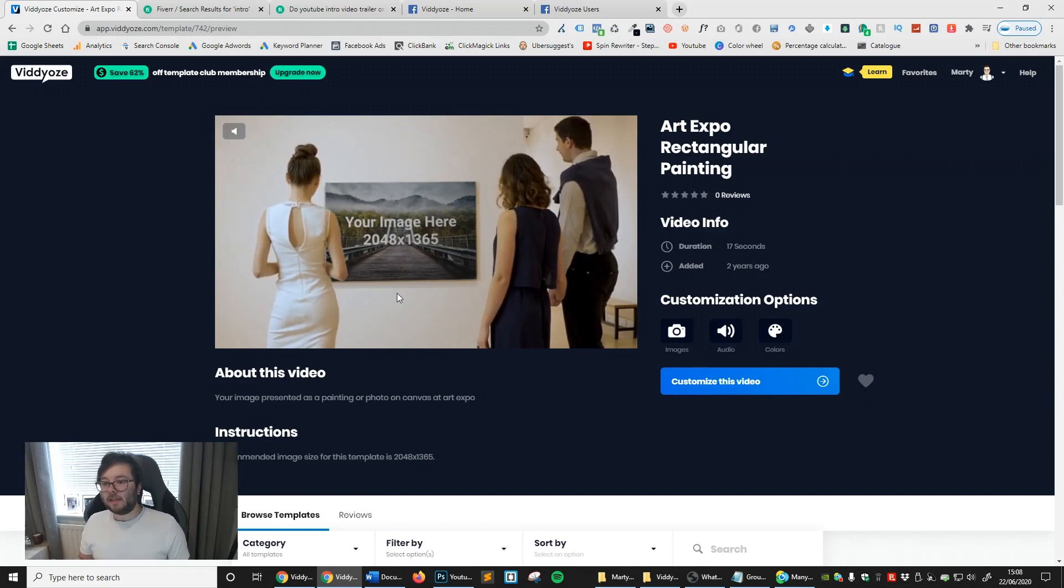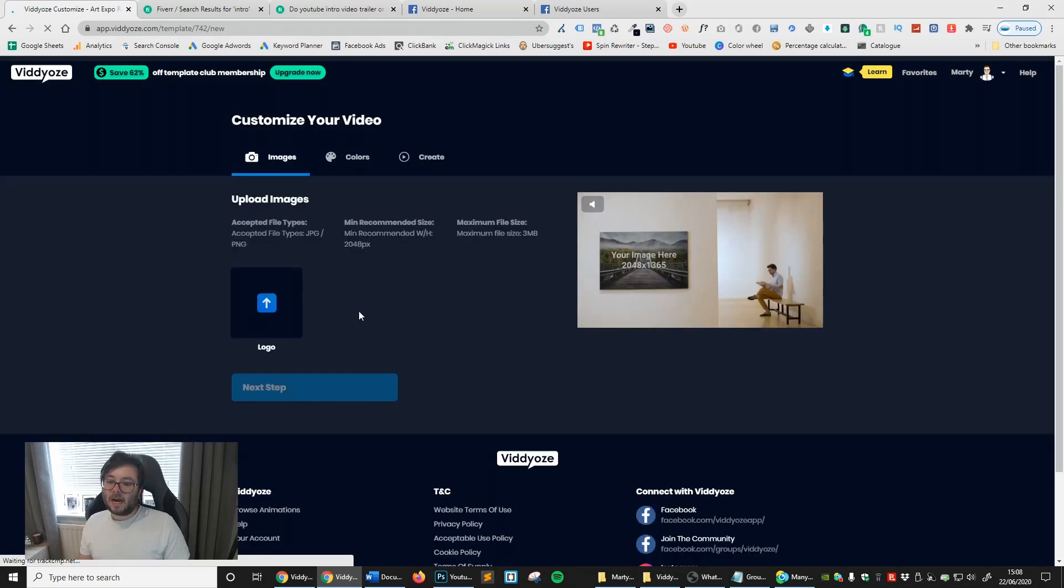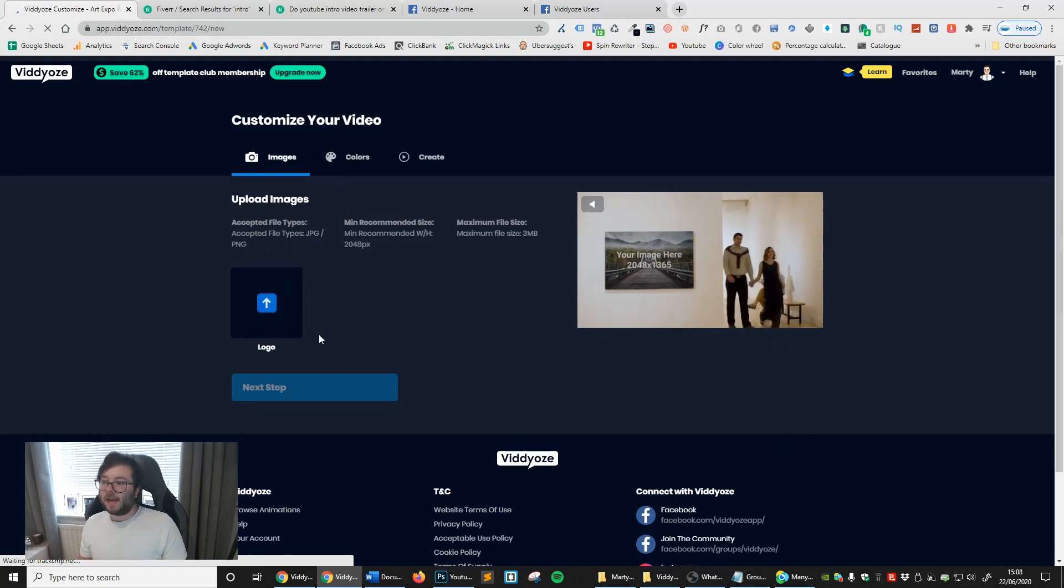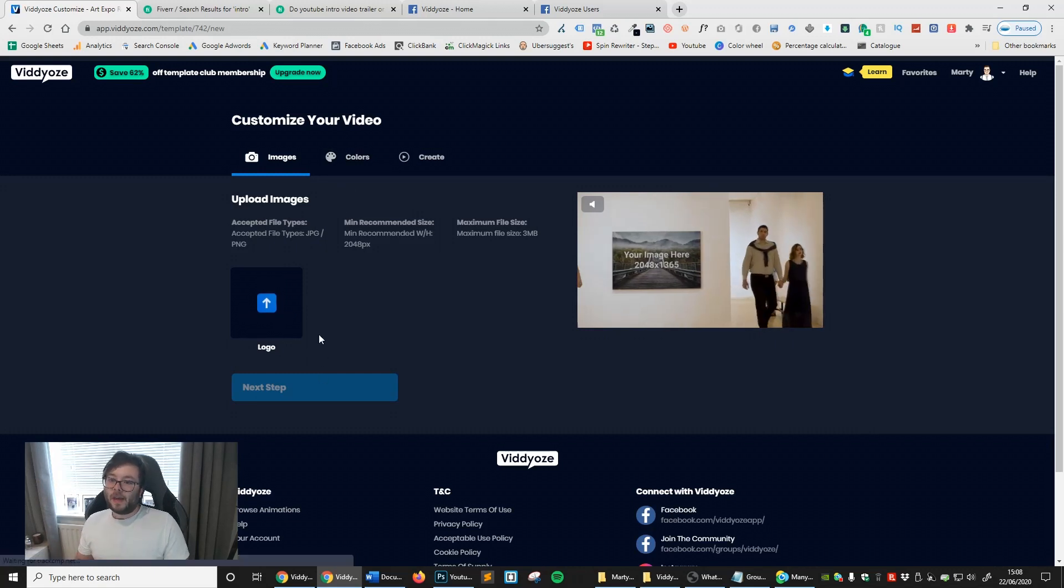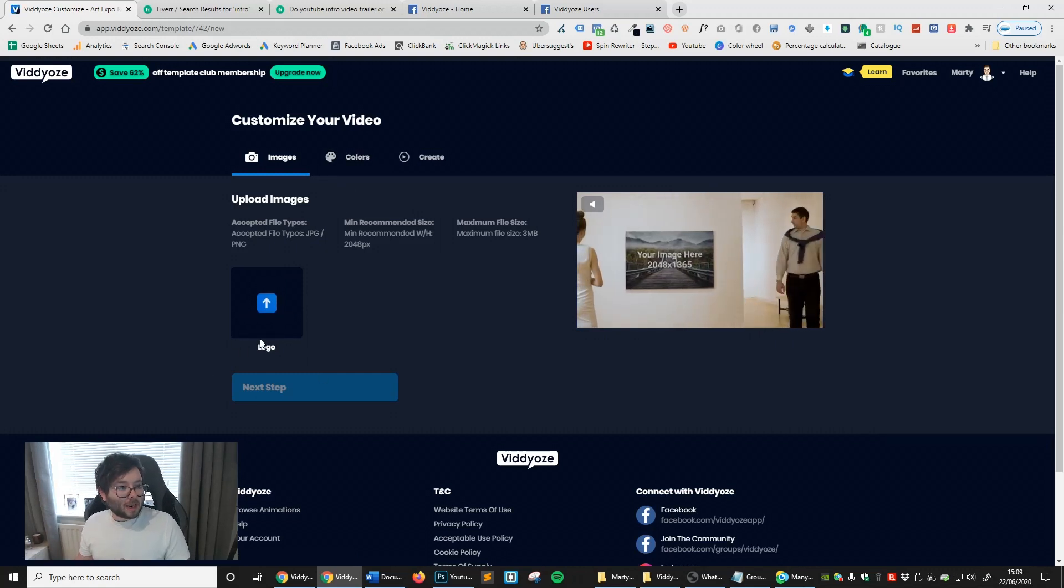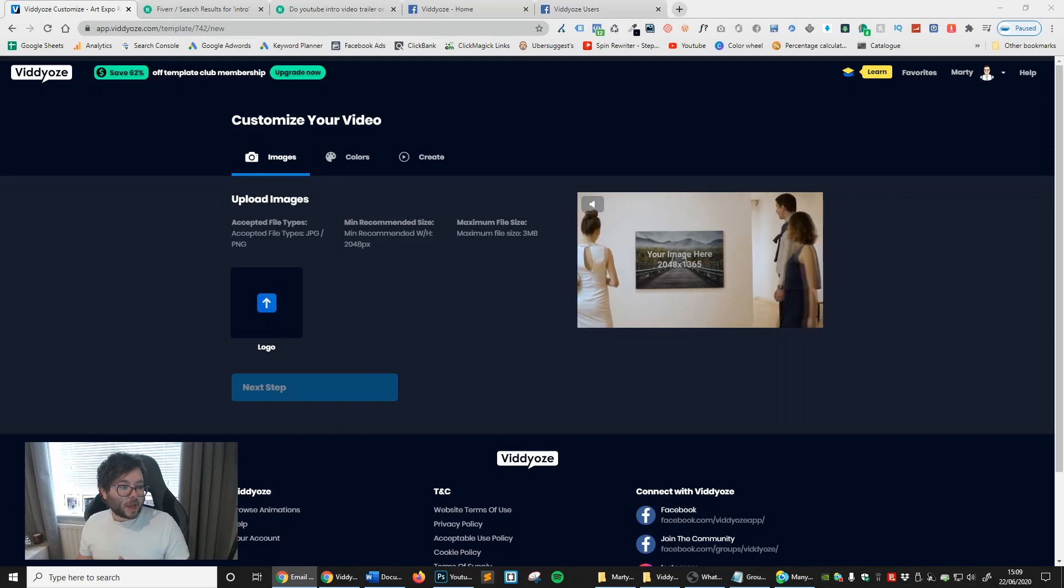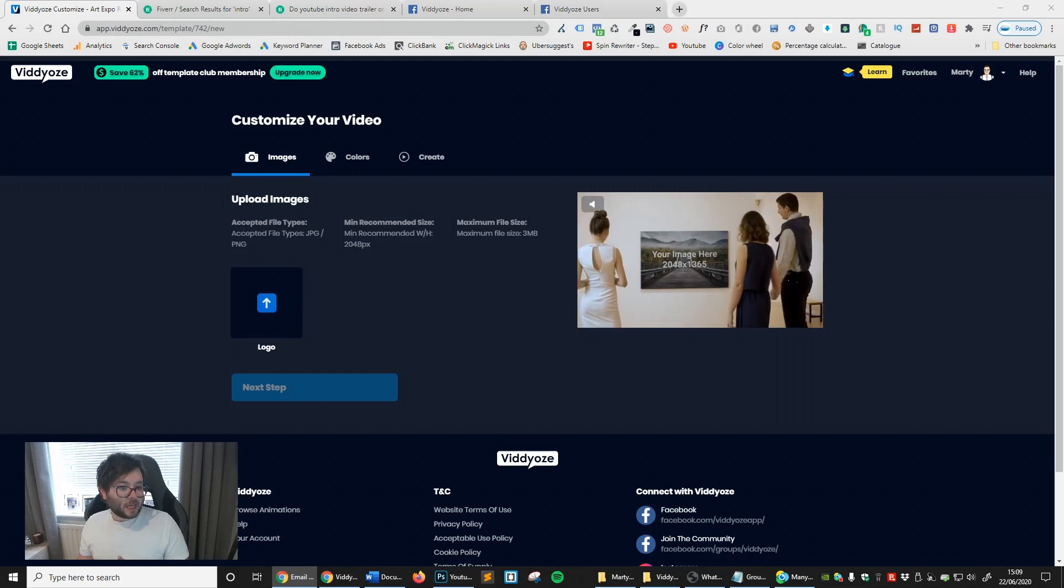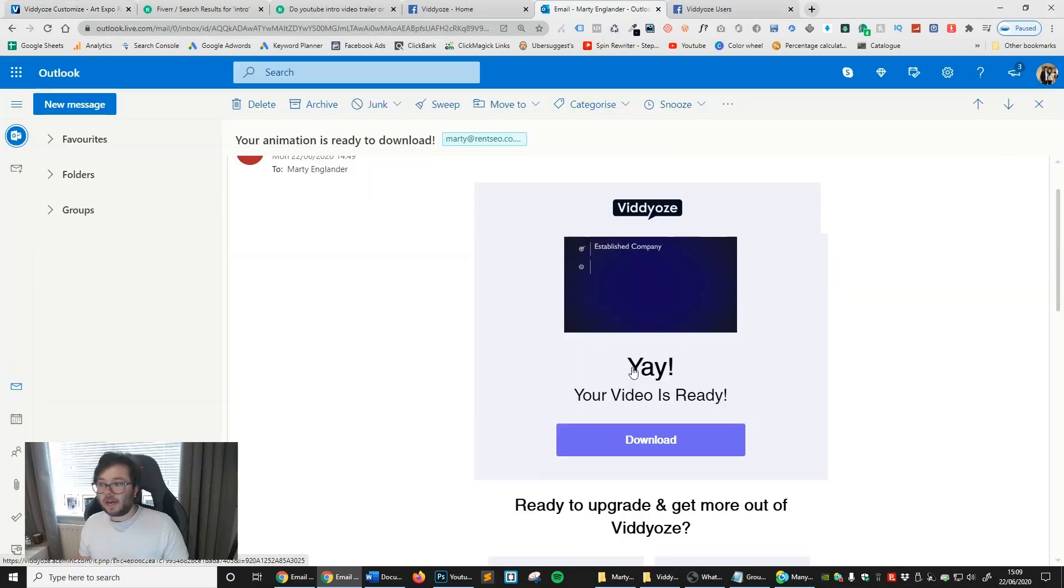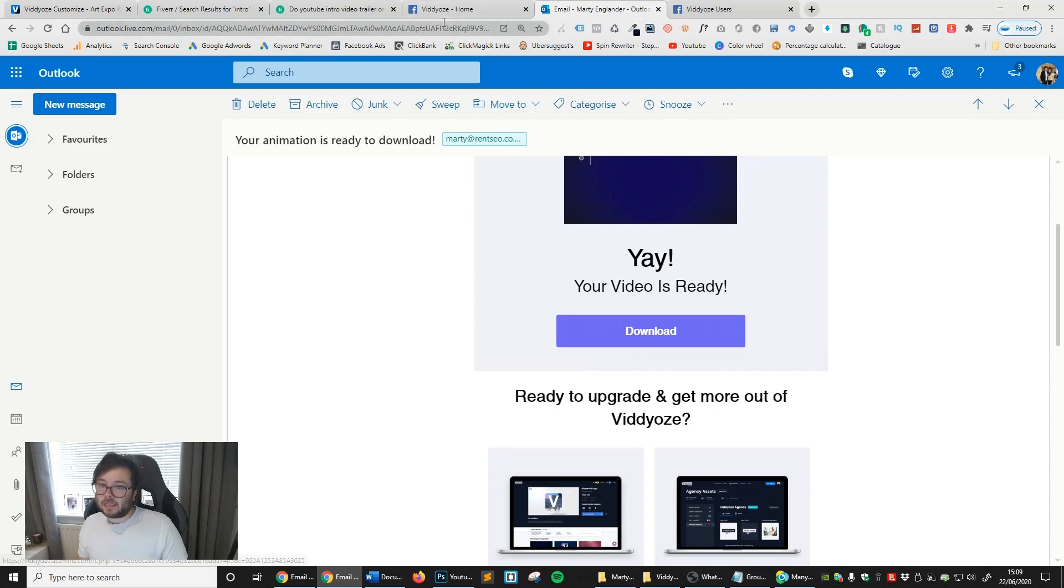I don't want to make this video too long, but that's basically how it works. All you do is customize this video and you'll upload the logo, change your colors, and click create. This is what it's going to look like when they send you a notification. You get a little notification here, your video is ready, and then you'll go and download it.